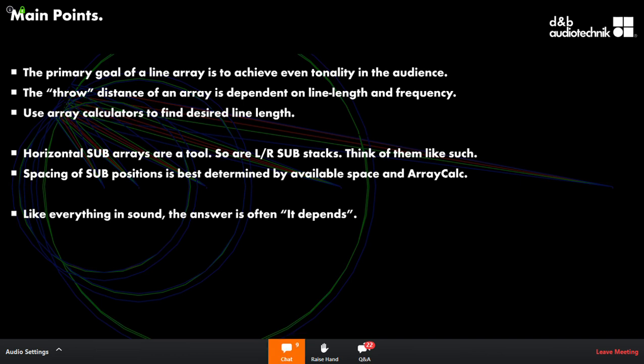Another question for R&D: will d&b ever release separate waveguides rather than a whole new speaker cabinet for a wider angle? That might be a feature request, but it's probably not going to get very far. d&b generally wants to make things as easy as possible in terms of deployment, planning, and operation, and that extends to inventory management.